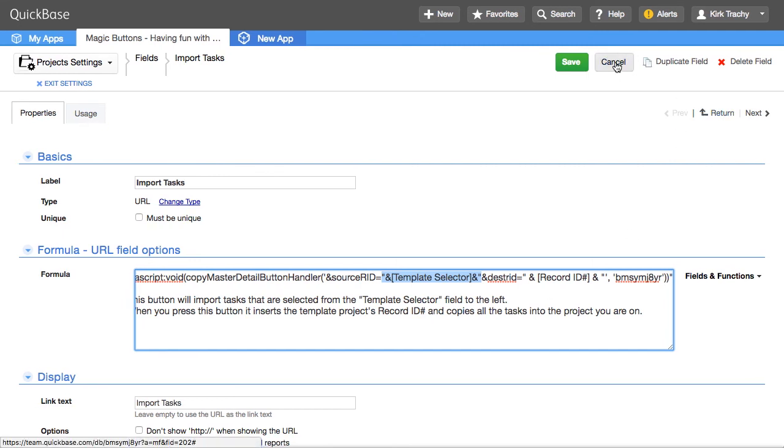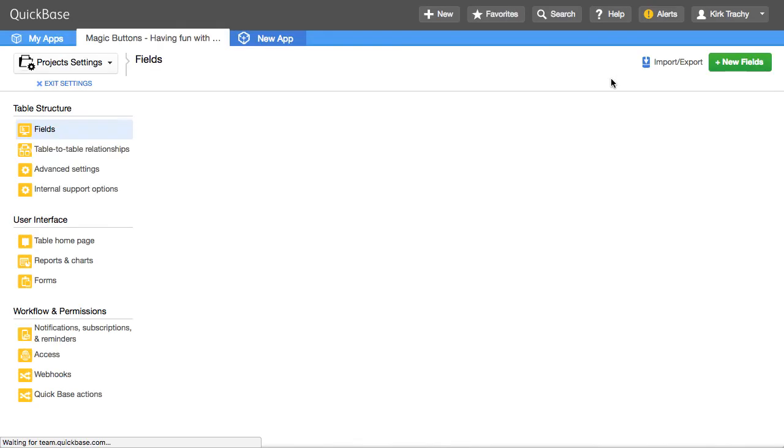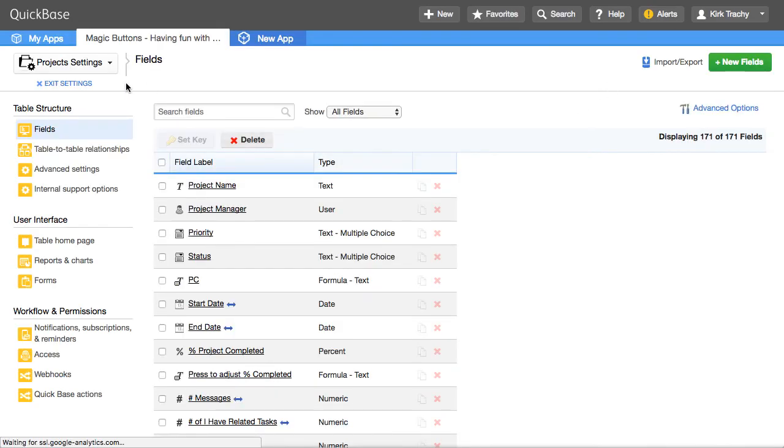But instead of using project number six over and over and over again, you can put a multiple choice field here, that template selector. And let's go back, exit the settings.